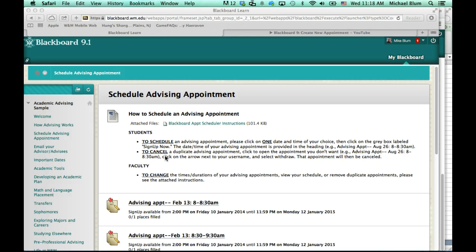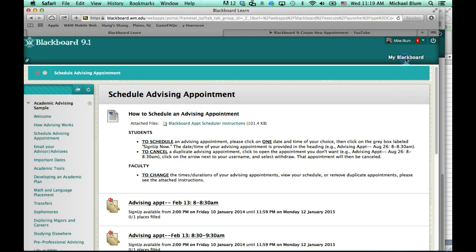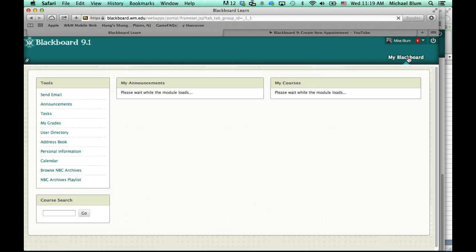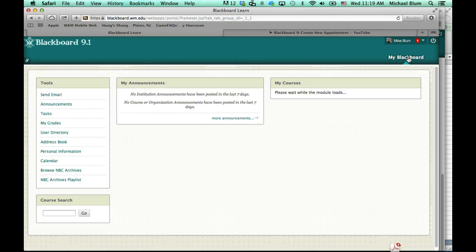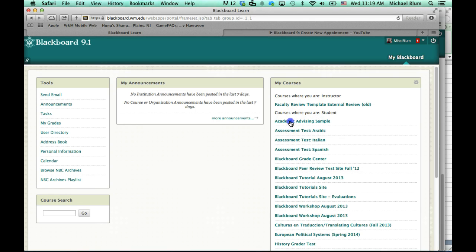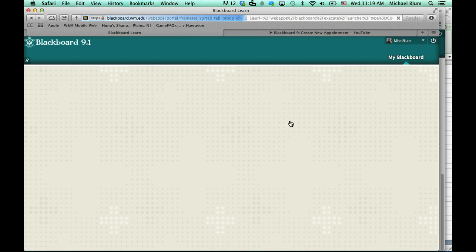So, you will go into your Blackboard site. I'll log into Blackboard, and you should see your academic advising site here. I'll click on my academic advising site.